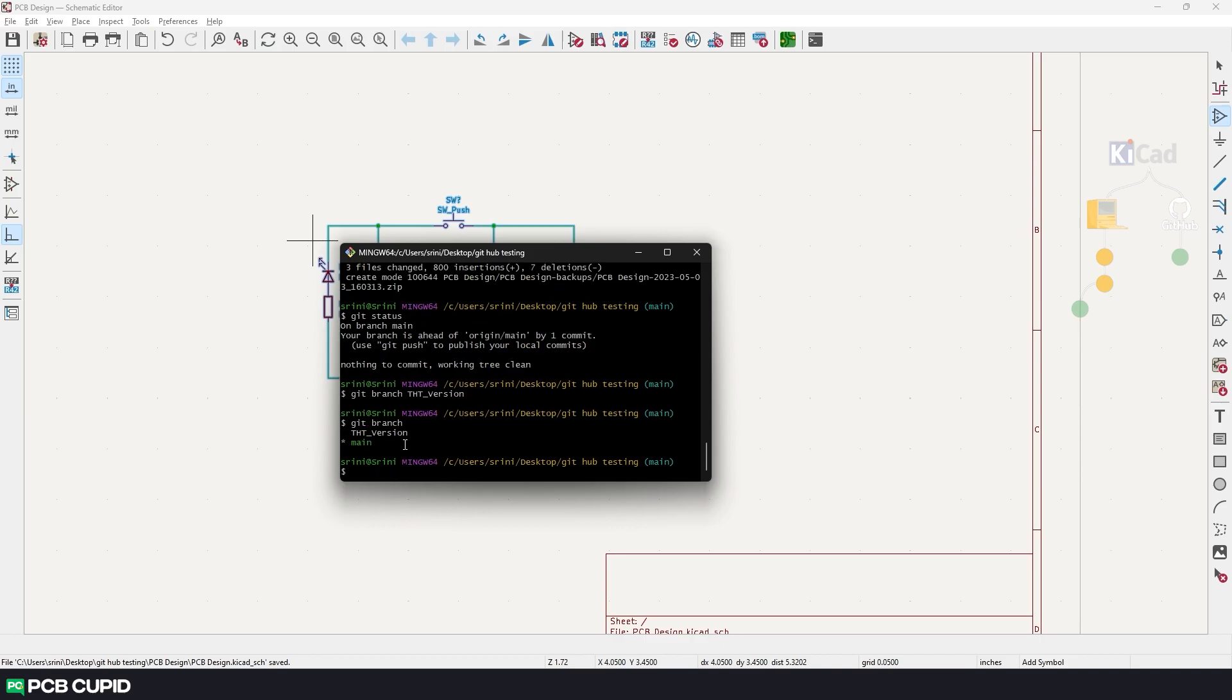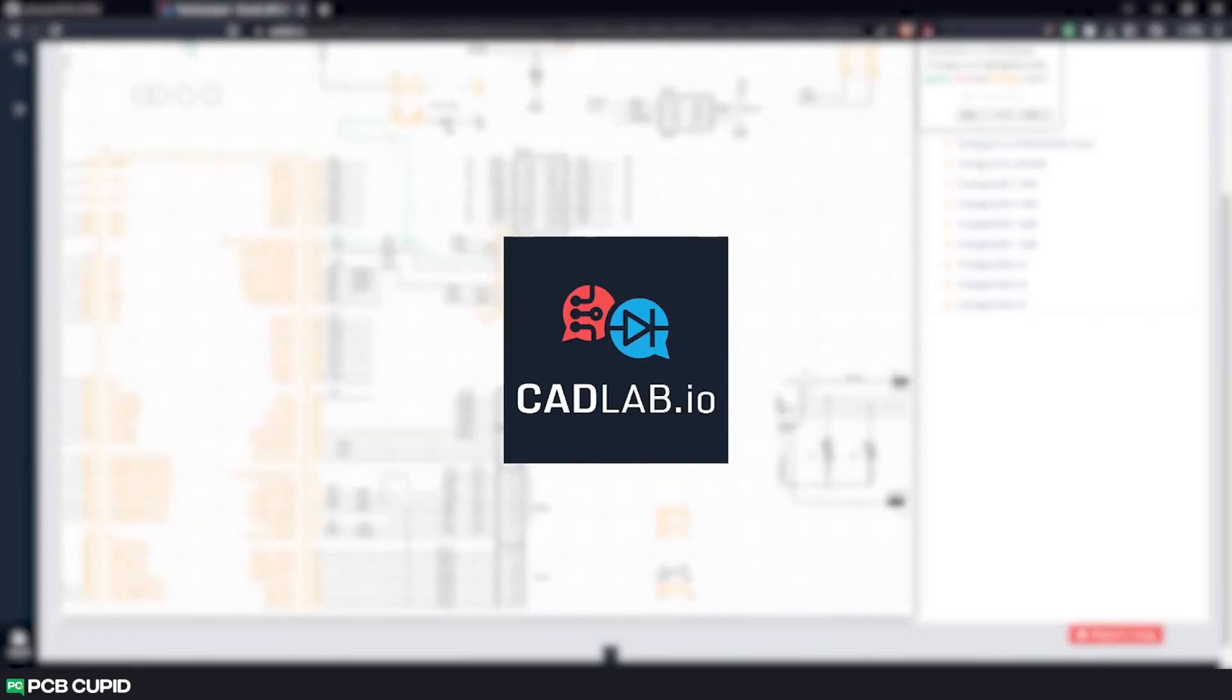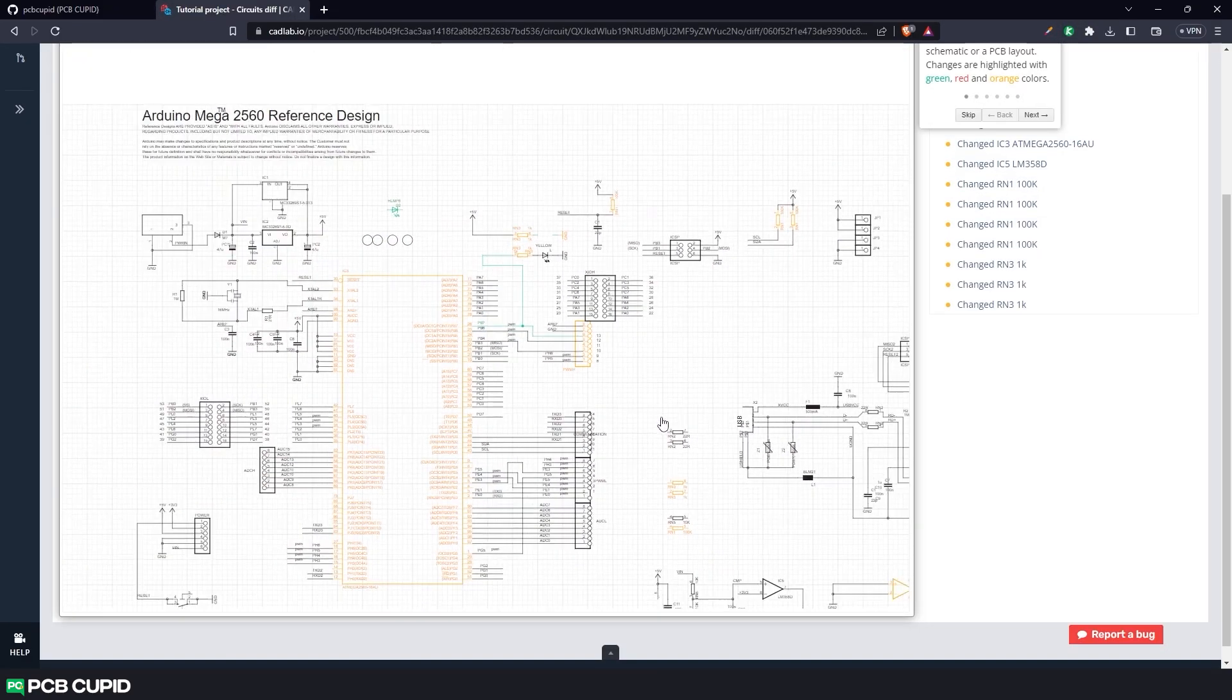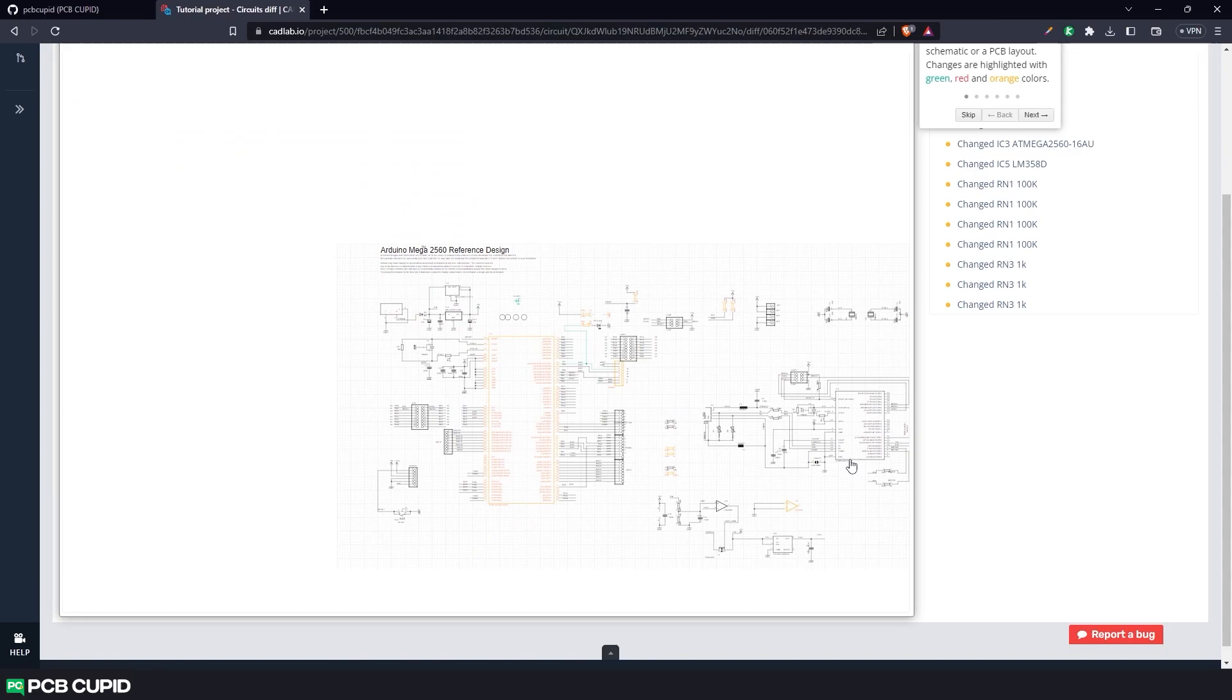To solve this issue, in this video we'll use Cadlab.io, which lets us see the version difference in real time along with various collaboration and annotation tools.